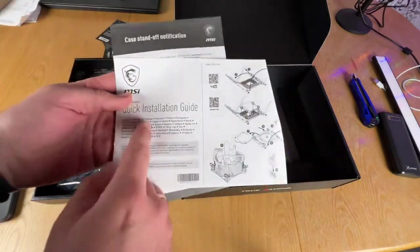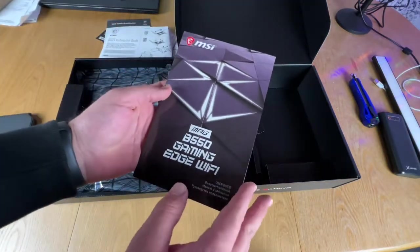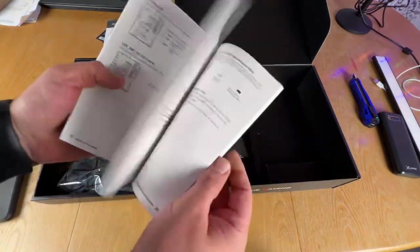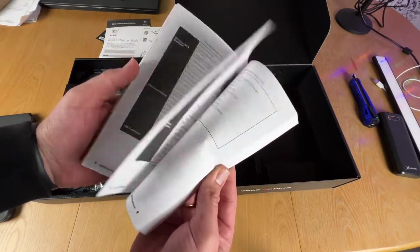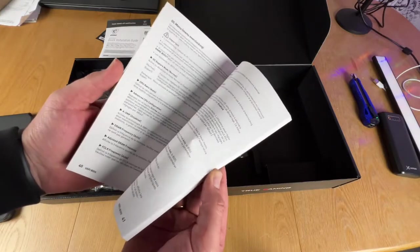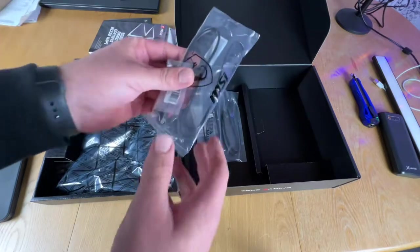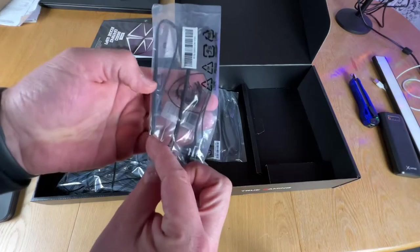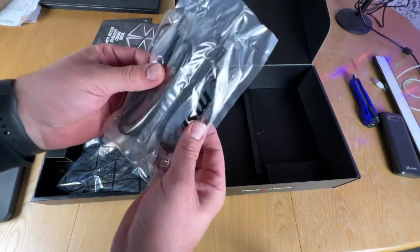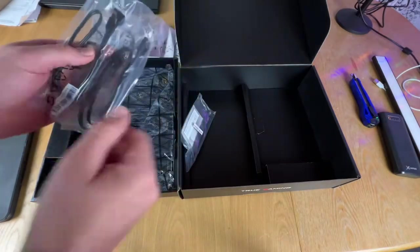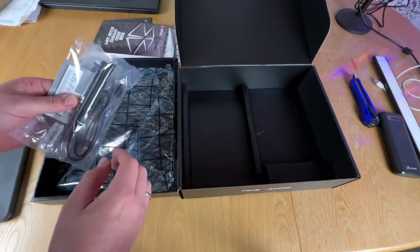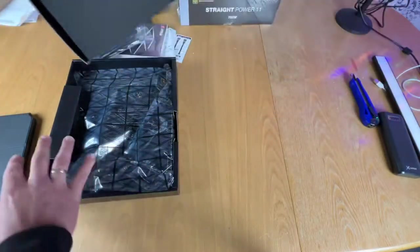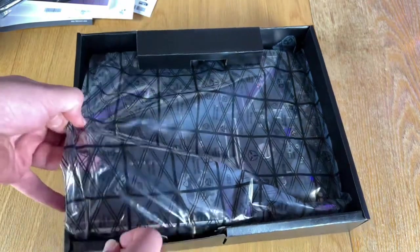Lightning-fast game experience: PCI Gen 4, four times M.2 with M.2 Shield Frozr, USB 3.2, and next-generation power design. Mystic Light, premium thermal solution with extended heatsinks and pre-installed IO shield, 2.5G LAN with LAN Manager and Intel WiFi 6. Flash BIOS button with optimized clear CMOS function. This is an awesome Gaming Edge WiFi motherboard.